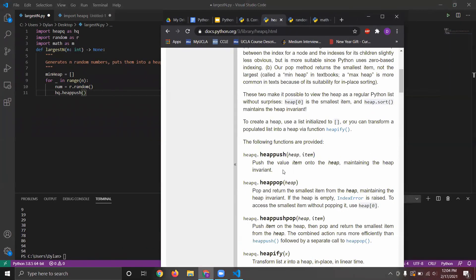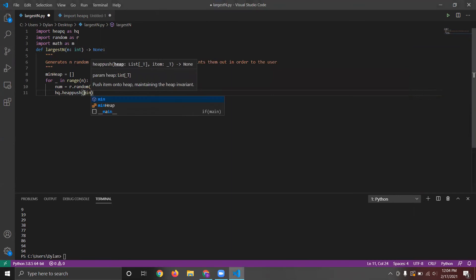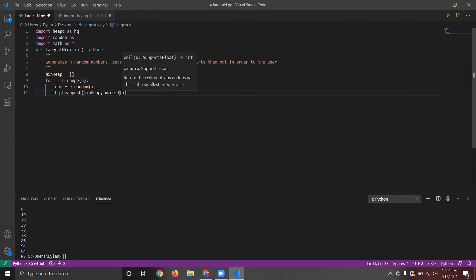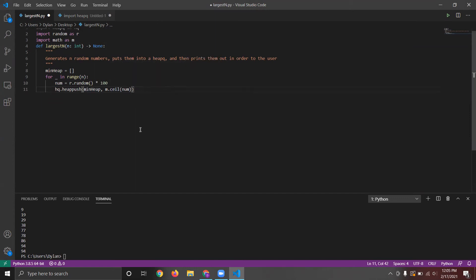So next, we do heap queue dot heap push. Then the heap and item. So the heap here is going to be min heap. So then we're going to push it onto the ceiling. So I'm going to do it from 0 to 100. So we're pushing onto this min heap this random number, which is in the range of 1 to 100.